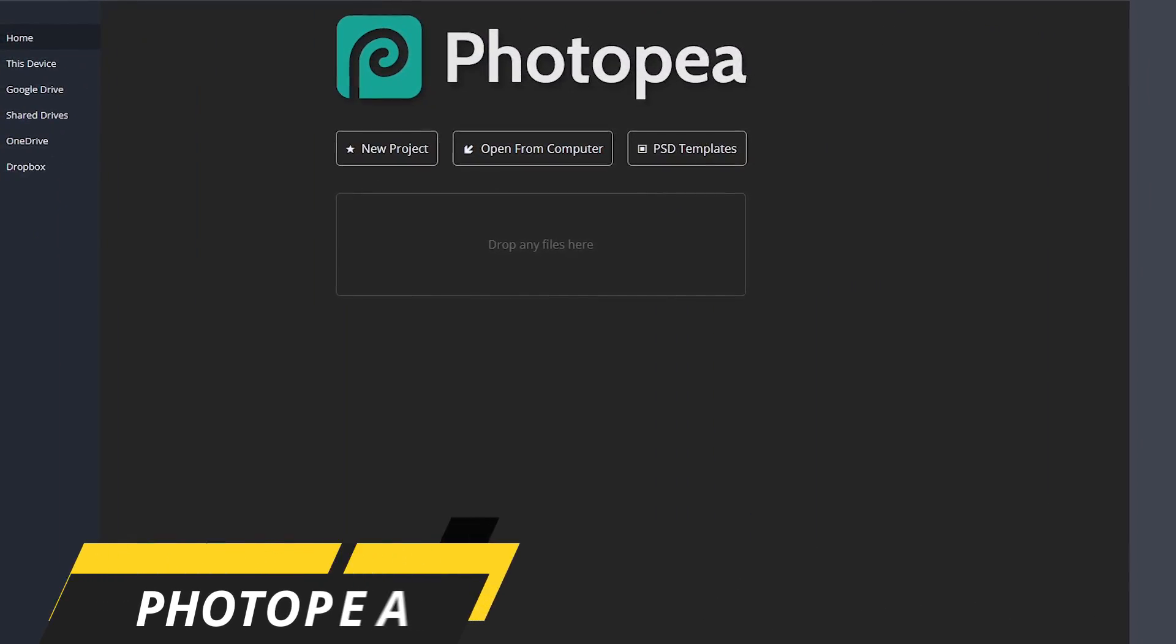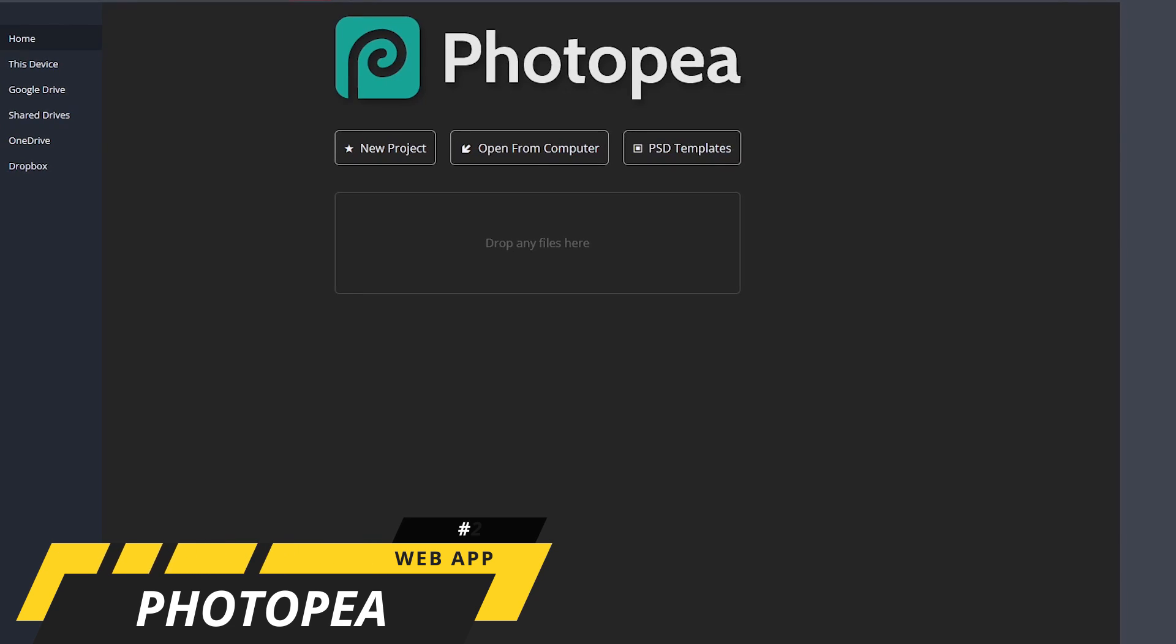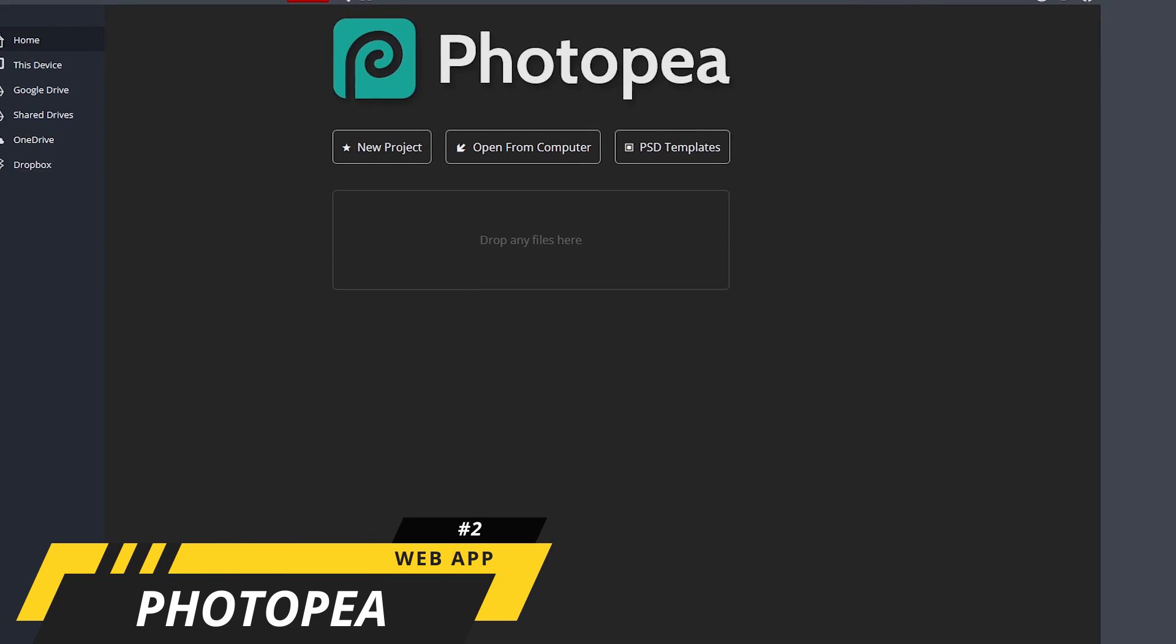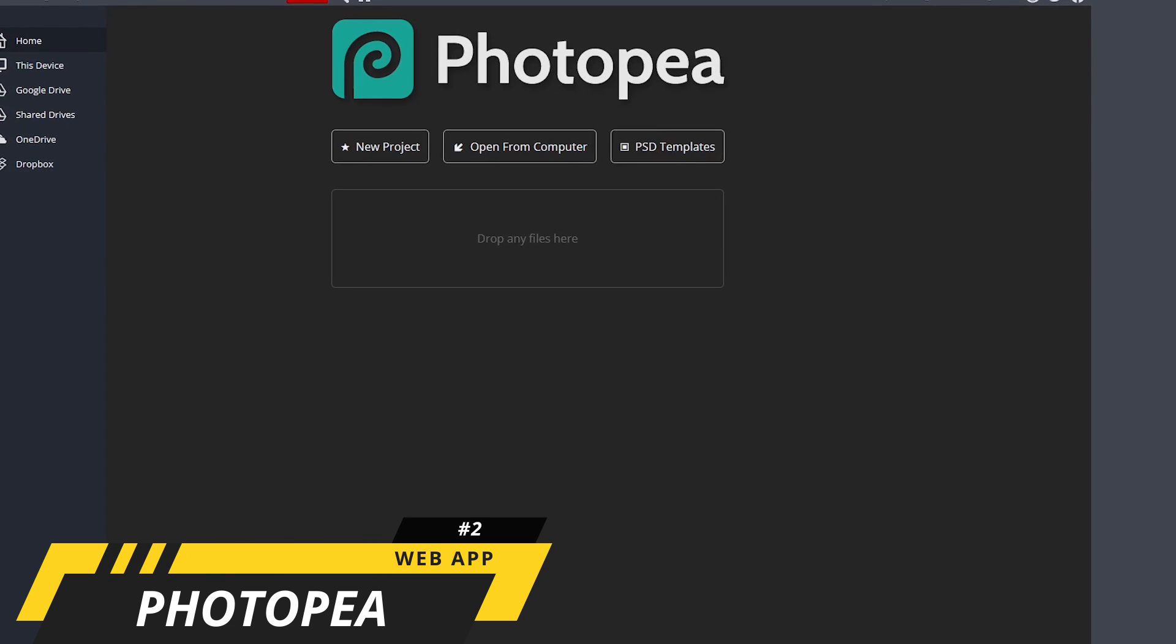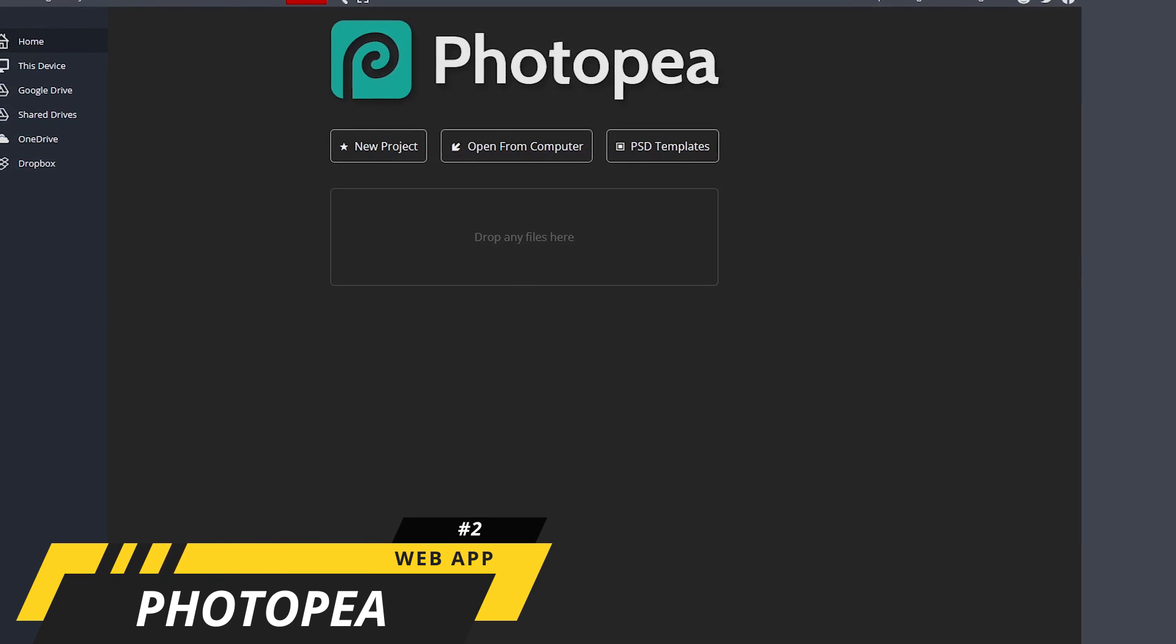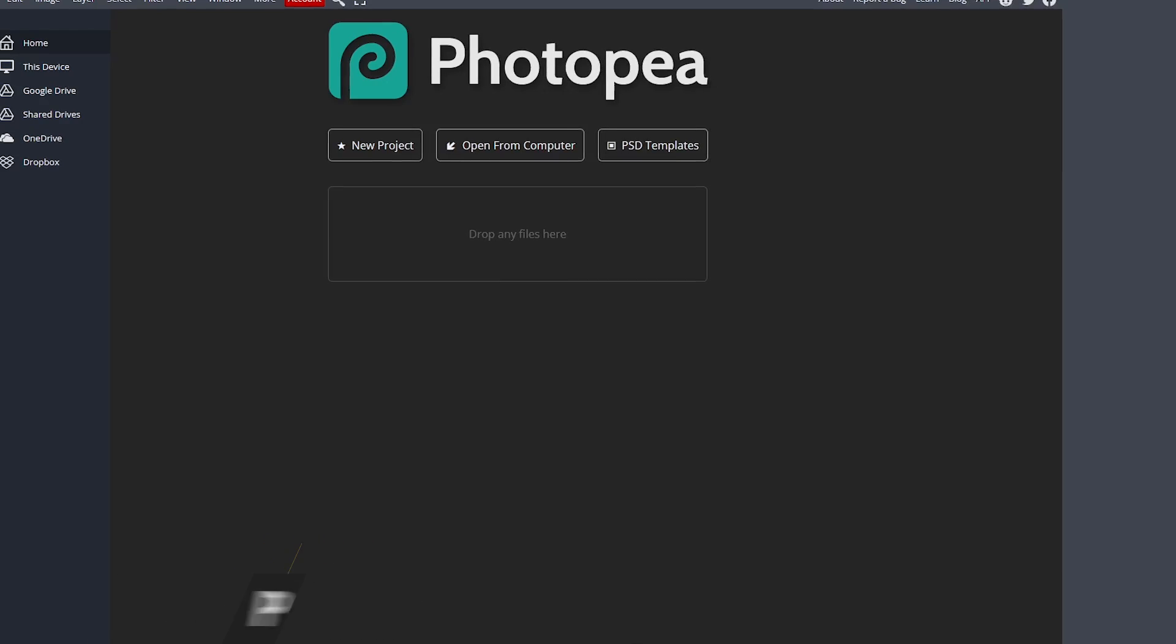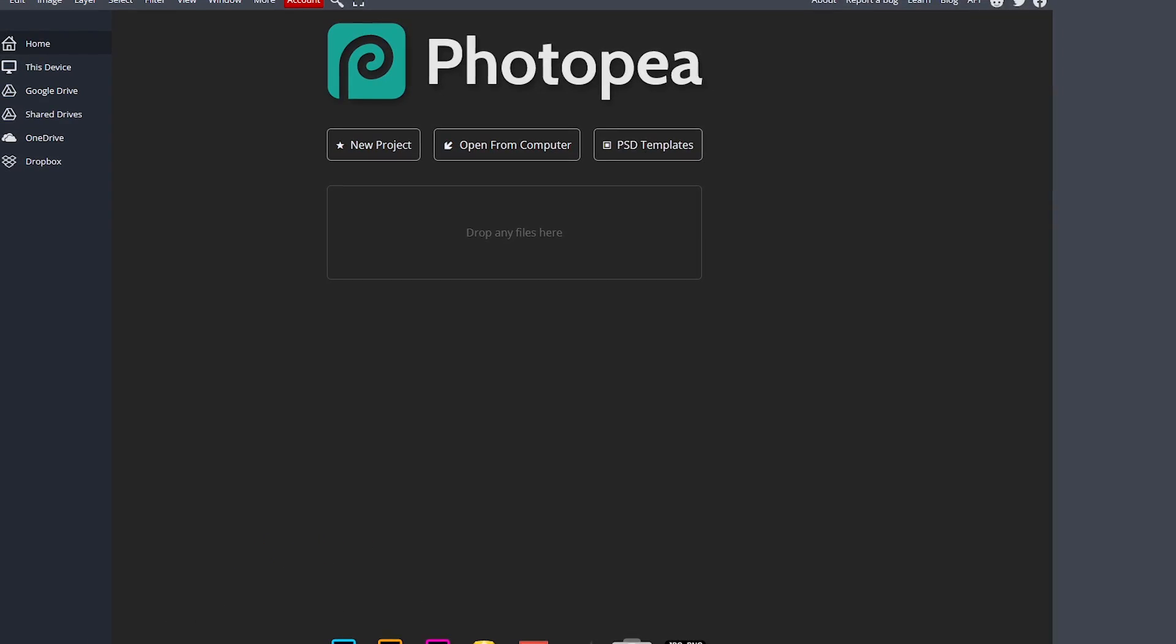In the runner-up spot, coming in at number two, is Photopea. Many people pronounce it Photopea. The developer says it's Photopea, so that's how I'll pronounce it.